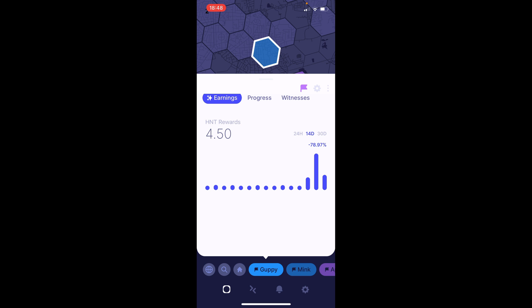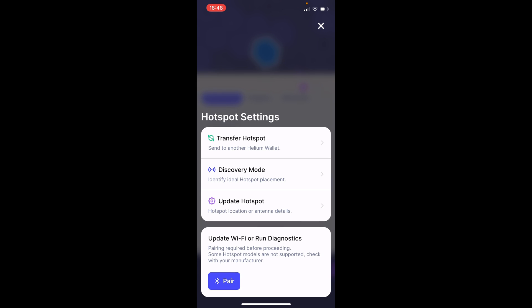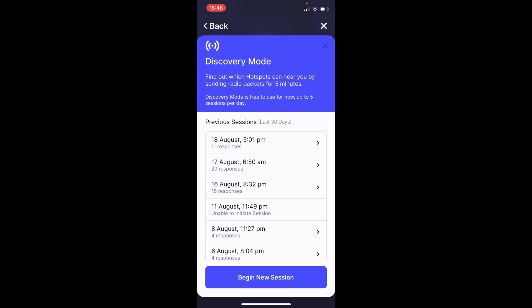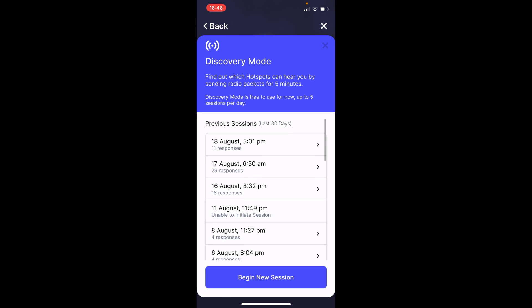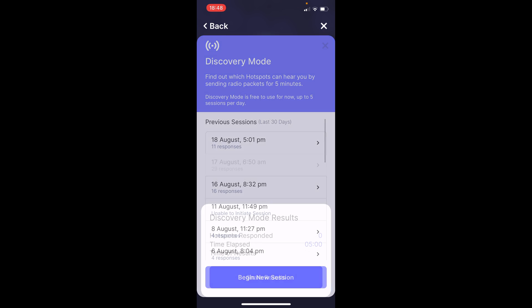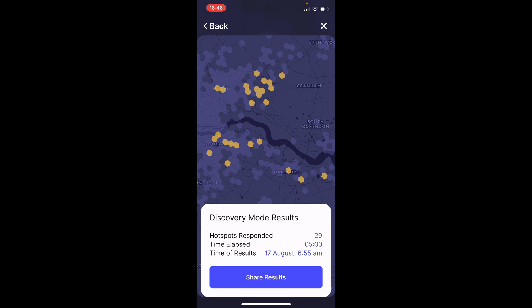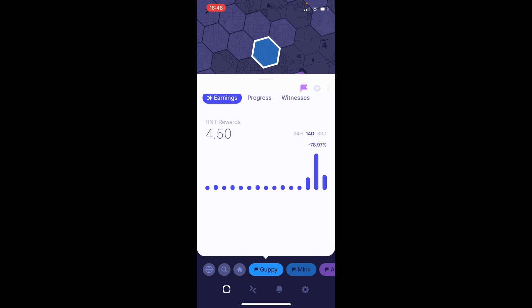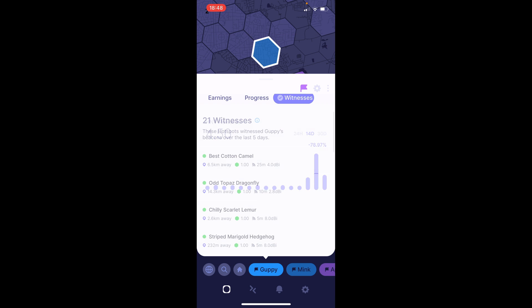So, a good example is with my 8 dBi antenna after putting the height and everything. I actually said I was going to be seeing about 40 witnesses, but in reality, I'm only, you know. So, the max I've seen that is saying 29 hotspots actually responded back to my beacon while I was in discovery mode. And, right now, I believe I actually have about 20 witnesses. Let's see. Yeah, 21 witnesses right now.